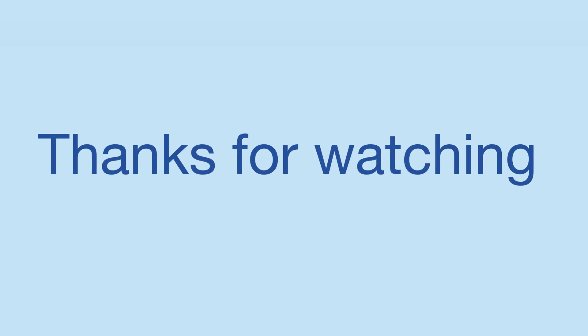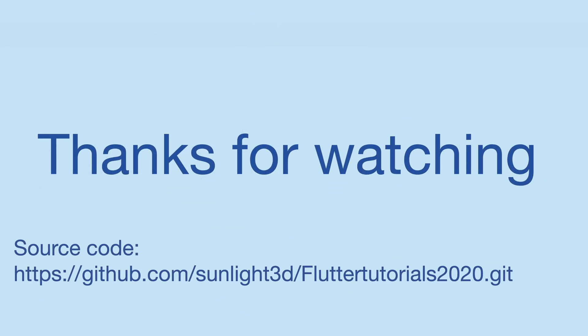You now have both configuration files set up. Thank you very much for watching this lesson. See you in the next lesson.